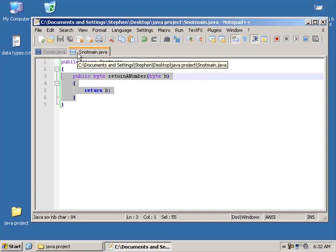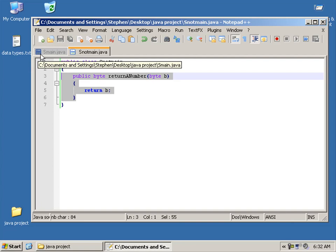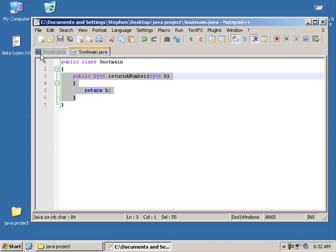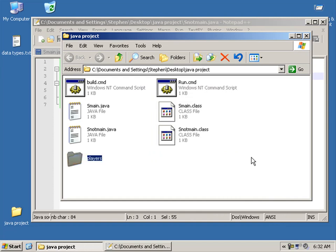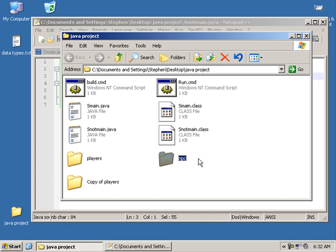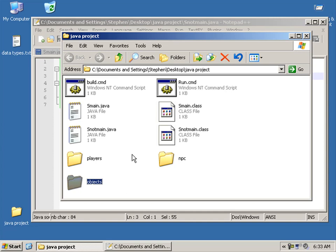You'd still be able to access snot main even though it's in a different folder. Packages are really useful to use if you're working in a large team of people and not everyone's going to remember what each class is for. So you have multiple packages like players, if you're working on a game. This example is NPCs, non-player controlled objects.